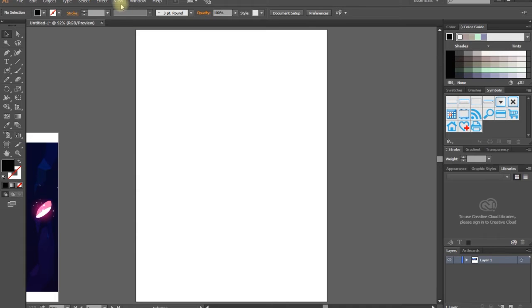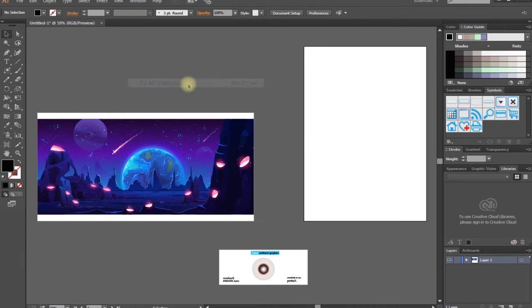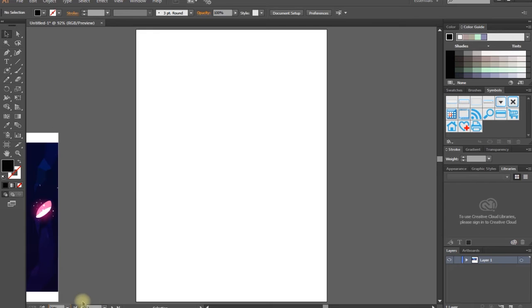We can fit all the window. Left-click. We can fit all the artboards. Okay guys, let's see. If we zoom in the artboards, we can zoom in.